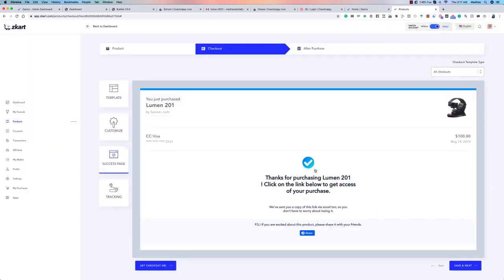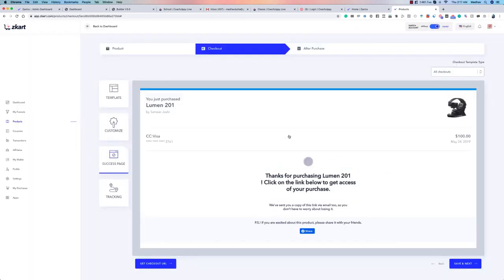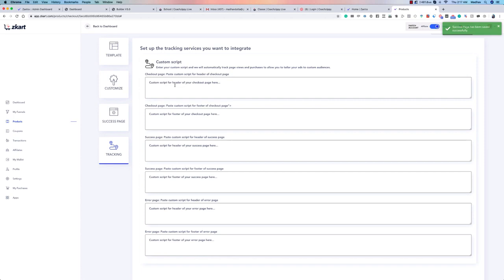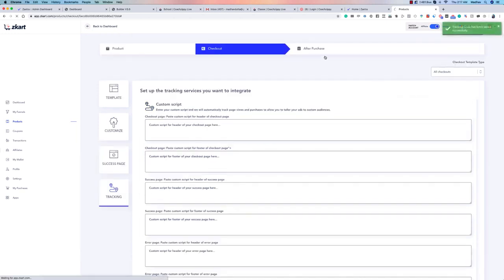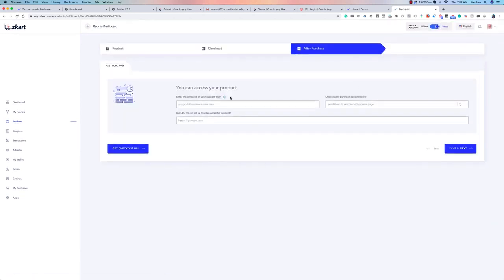Save and move on — here you are at the next checkout page step where everything is customizable: tick marks, product name, social media buttons, and more. You can also add custom scripts here — for example, tracking scripts on the success page or error page — helping you track every step of what happens during checkout.